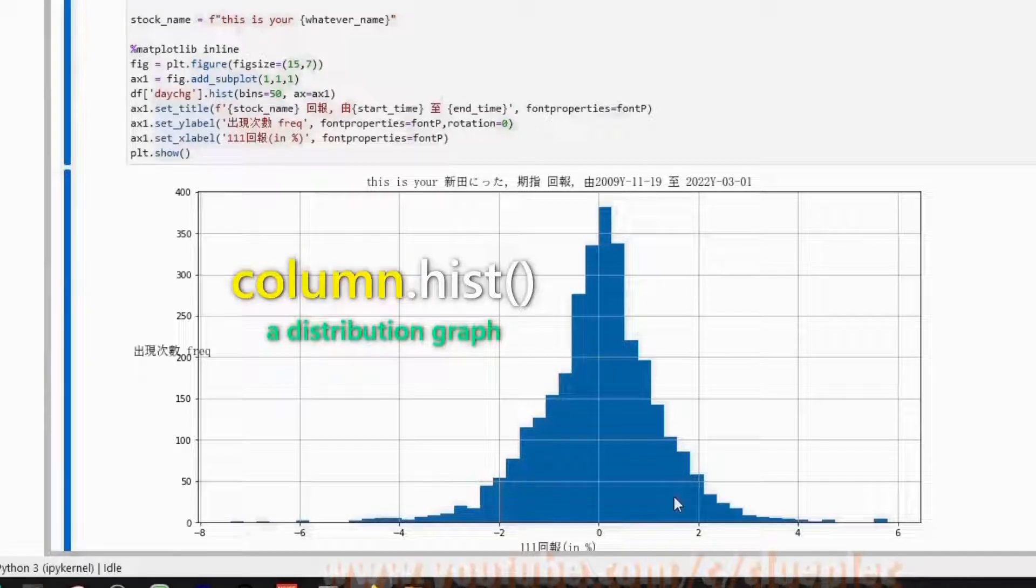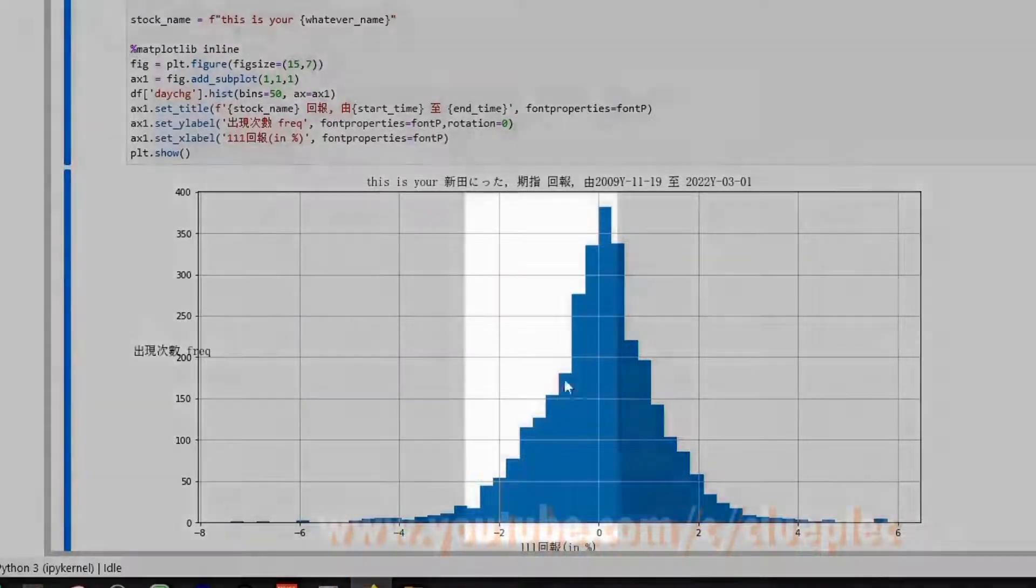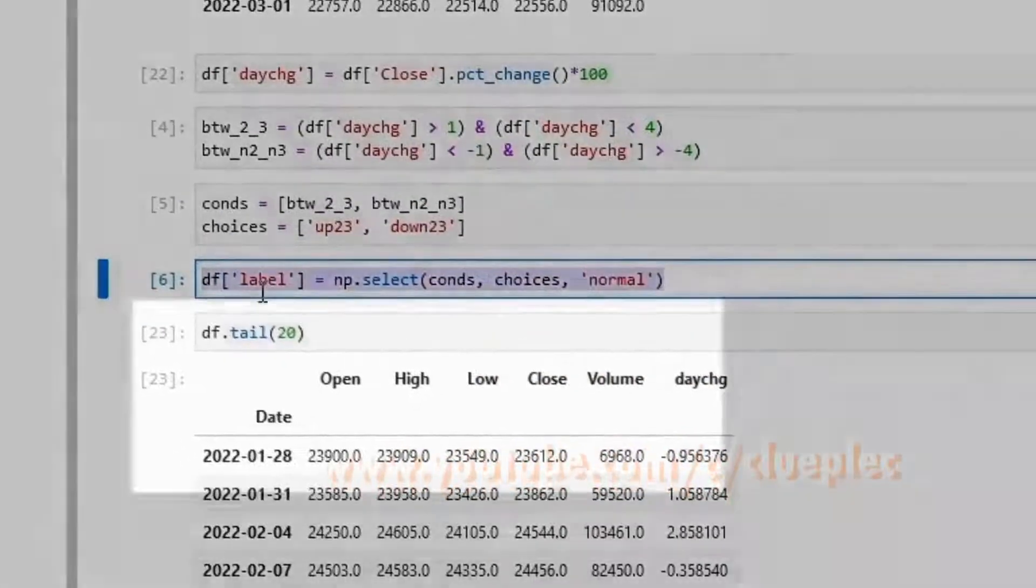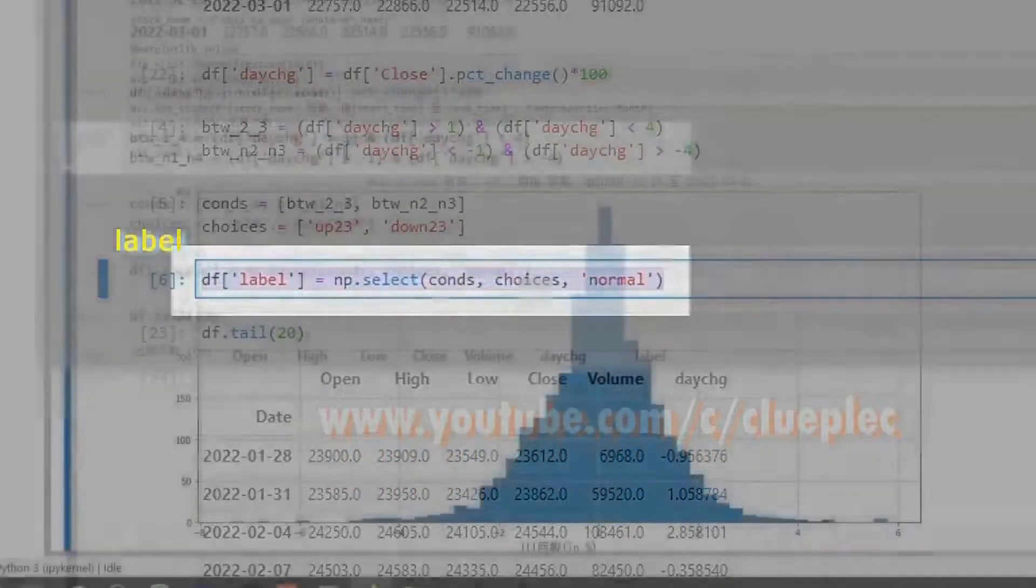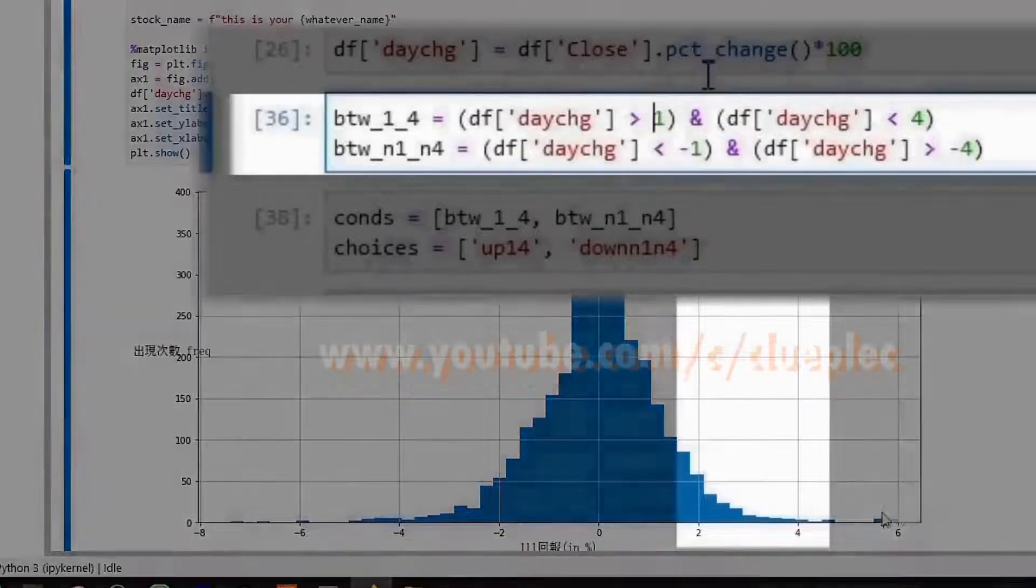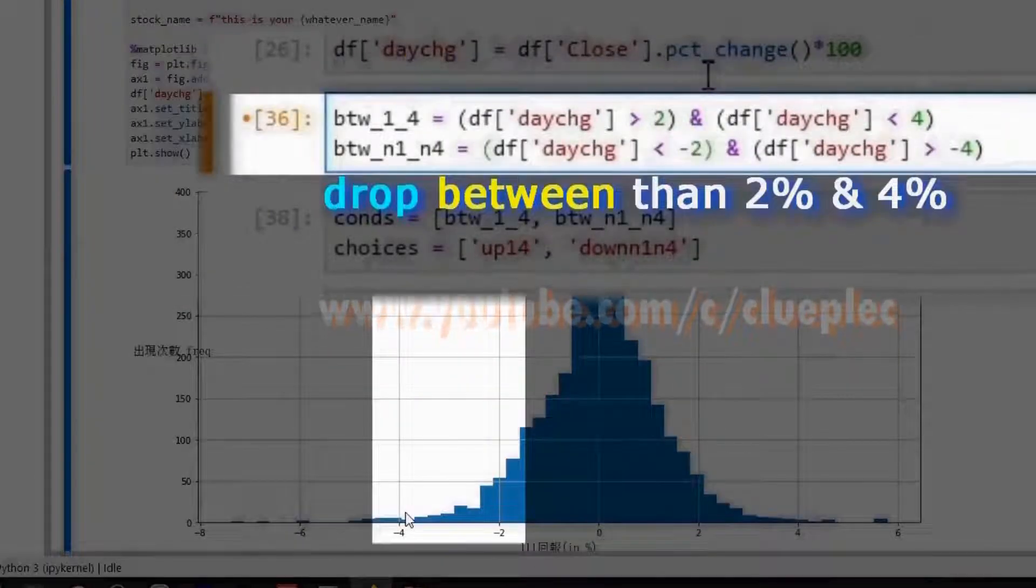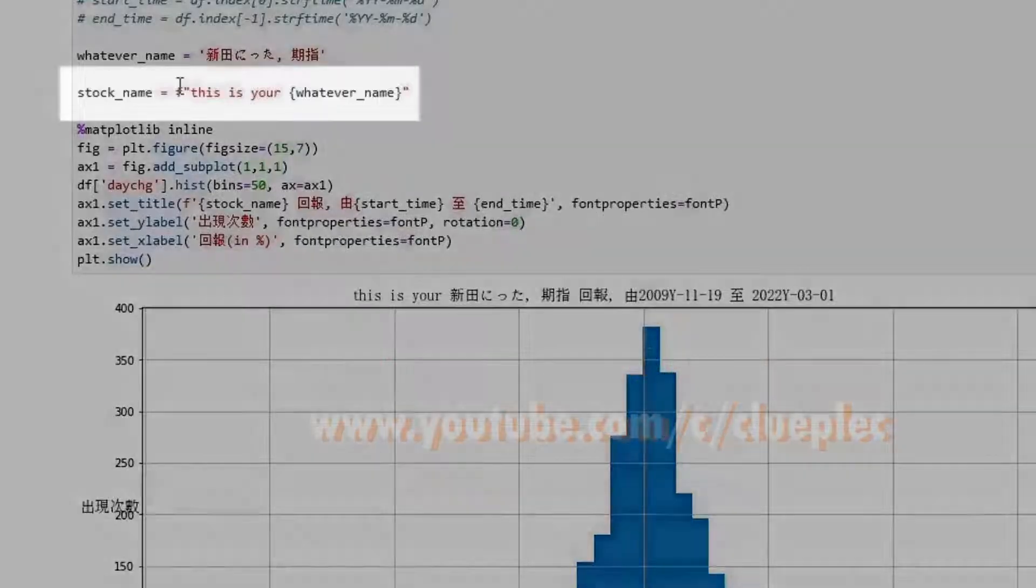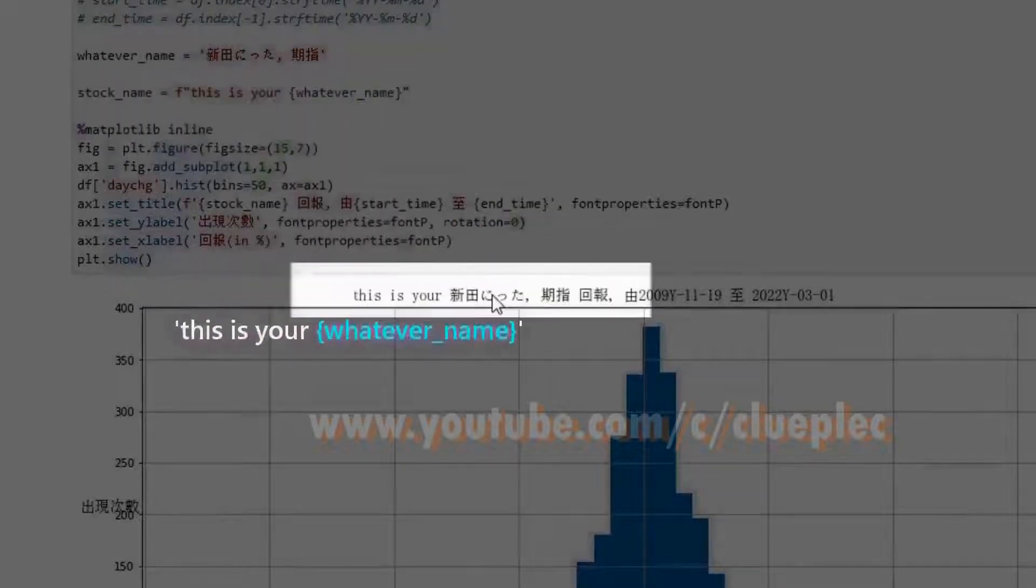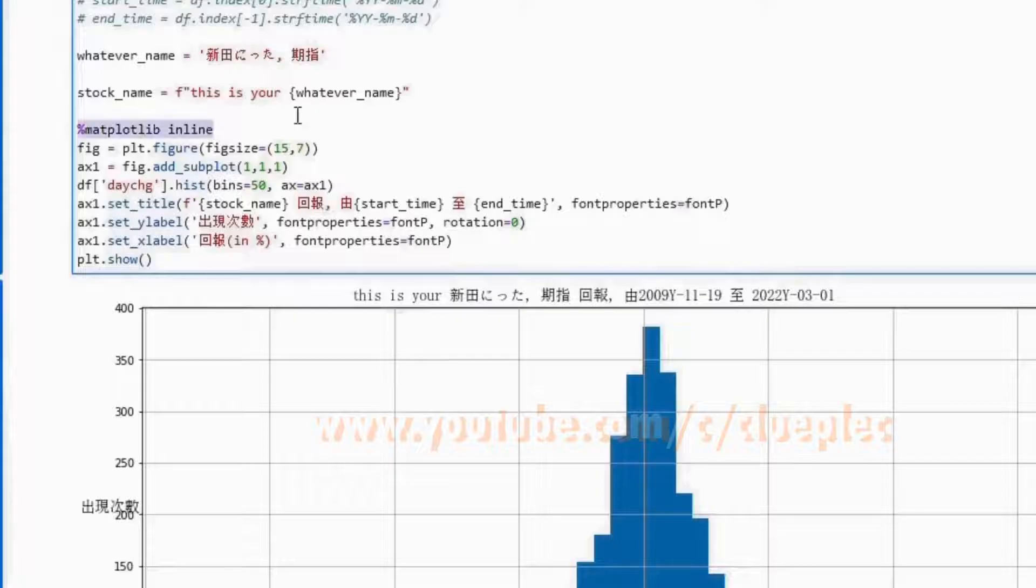This is the first video of a two-part series. In this video, I'm going to talk about how to use NumPy Select to identify days when the index daily percentage change goes up or down a certain percentage. Then in the next video I'll walk through step-by-step on how to display non-English text in Matplotlib. Let's dive in.